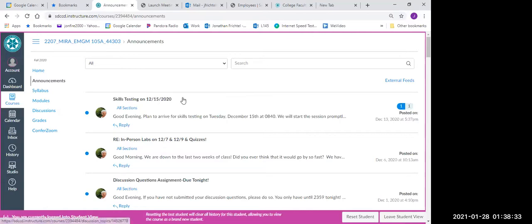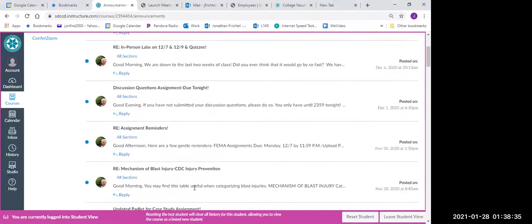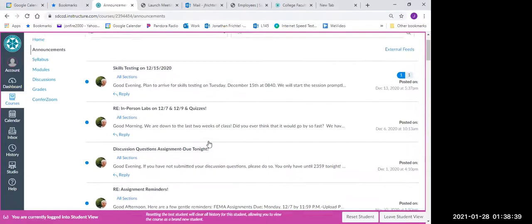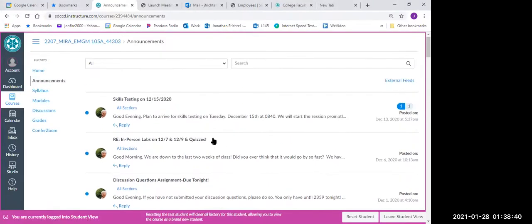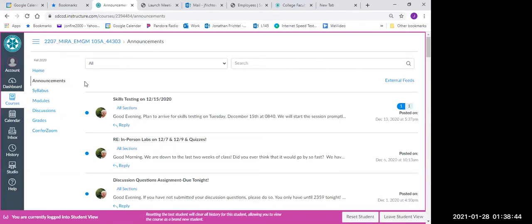It starts with the most current and then down below all the way to the first announcements that they've posted. Make sure you click on these and read these, as this will be the most current information coming from your instructors.